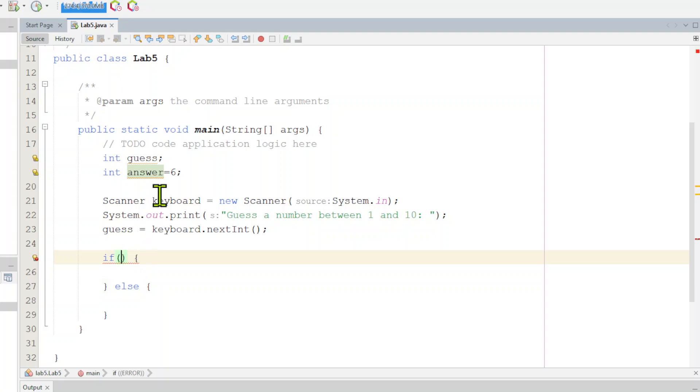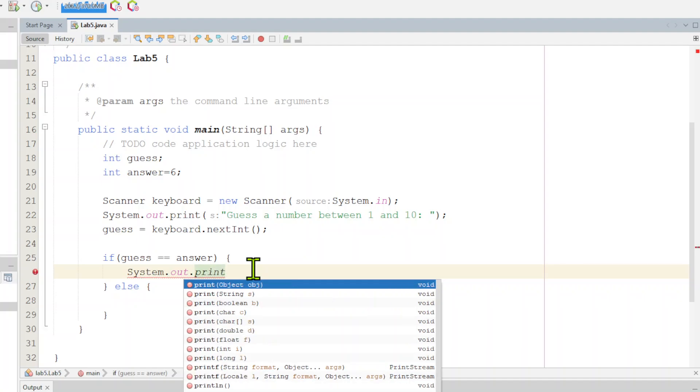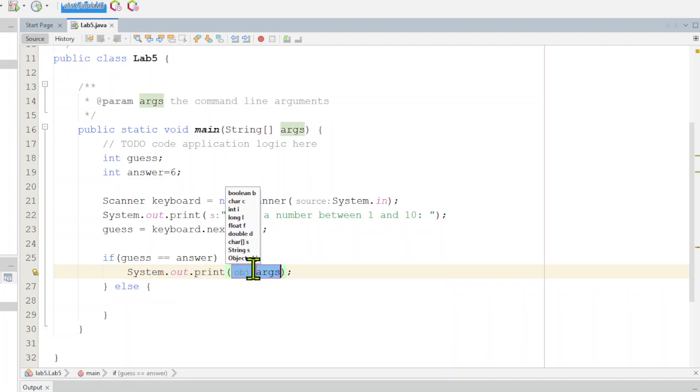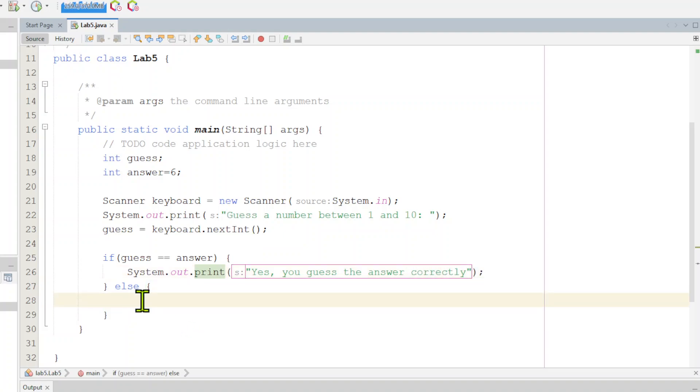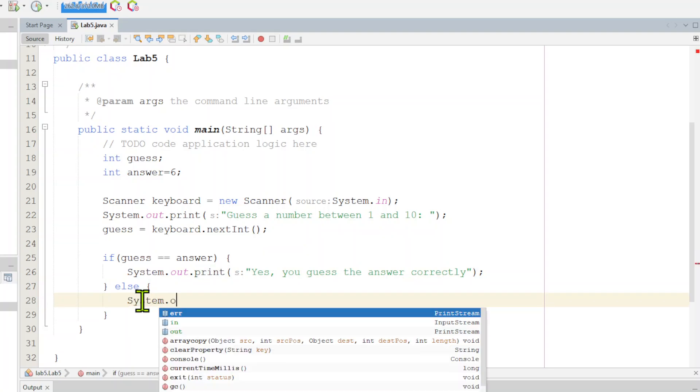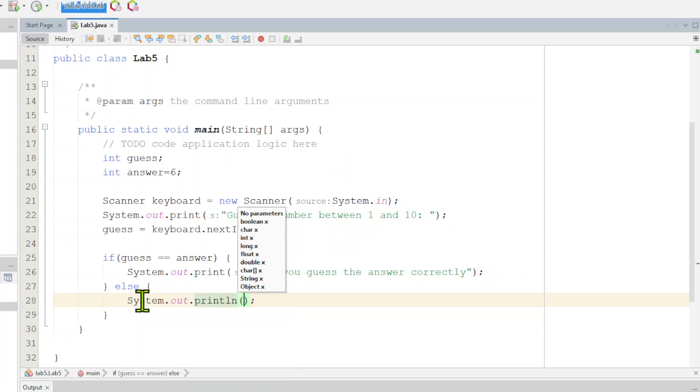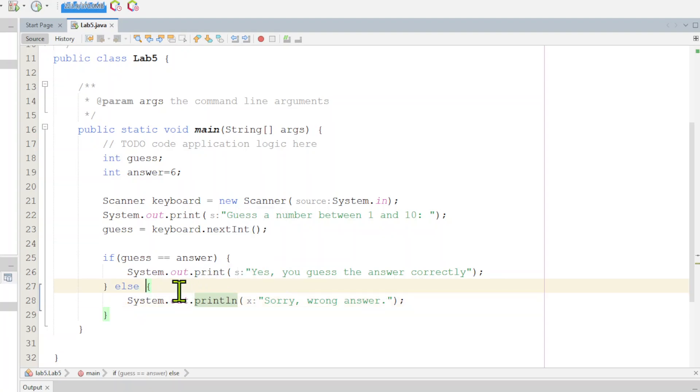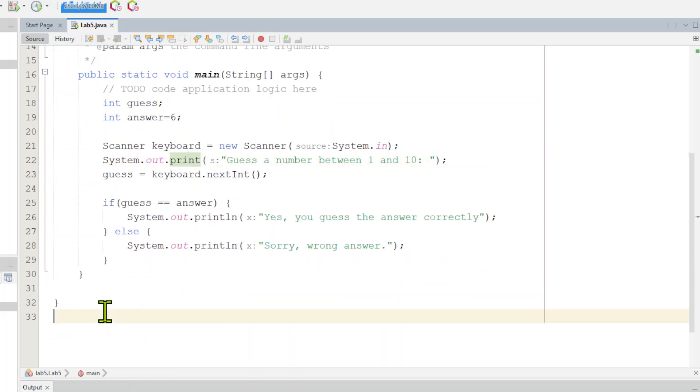Our condition is going to be, if guess equals answer, then I want just a simple system out print line. I'll just say, yes, you guessed the answer right. And else, we're just going to do another thing. We'll just do a system dot out dot print line. Sorry. I'm going to go print line up there too. We're going to say, sorry, wrong answer. All right. So that's the basic premise. Let me fix this print line here. I don't need a print line at the end of this one because I'm actually going to hit the enter key myself after I put my value in. So that'll get me to the next one.